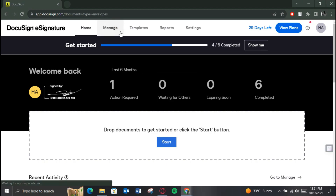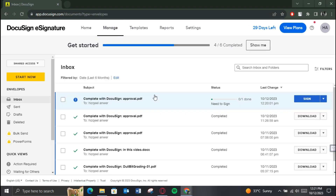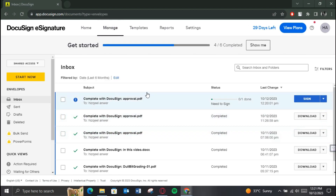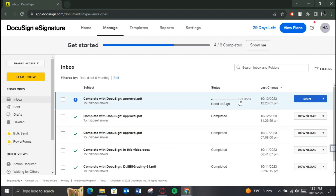On the home page, just click on the Manage button to access all of the envelopes you have ever sent. Now select the one you want to edit and make sure it's not completed.